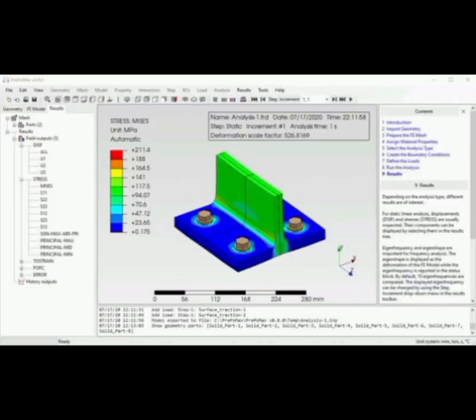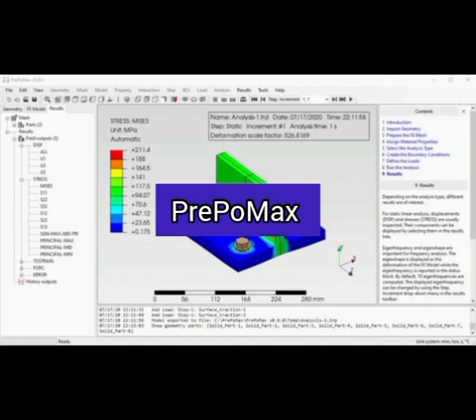Number 3. Pre-Po Max. An open-source package for FEA calculations. Pre-Po Max is an open-source pre- and post-processor for the Calculix FEM solver based on a modern user interface to speed up the FEM workflow.